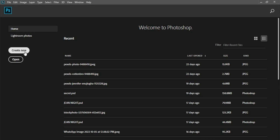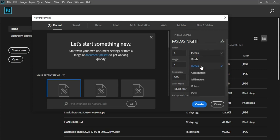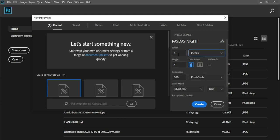So let's get into it. First of all I have to create a workspace. The name of this project will be 'Pay the Night.' The unit of measurement is inches — four inches width and four inches height — resolution 300, color mode RGB. Leave the other settings as default and click on Create.